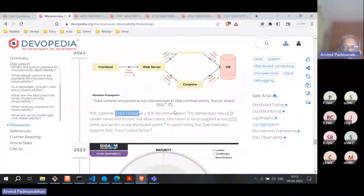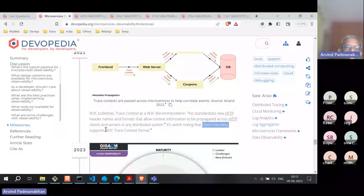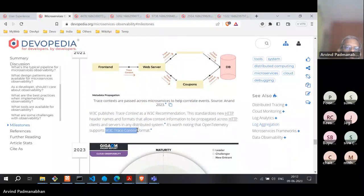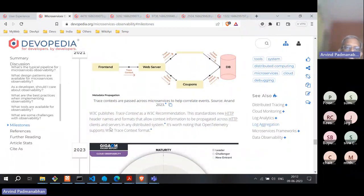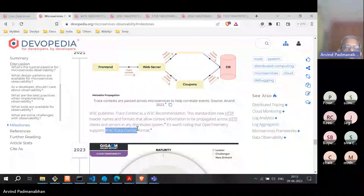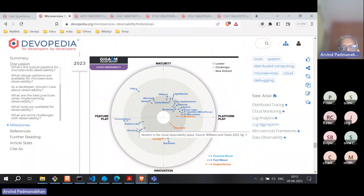OpenTelemetry now supports W3C Trace Context, so any tool implementing OpenTelemetry will recognize and generate trace IDs conforming to the W3C standard. This makes for a more interoperable solution.